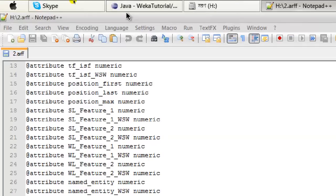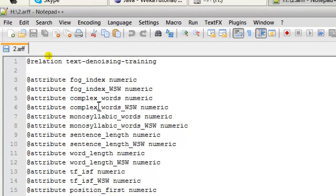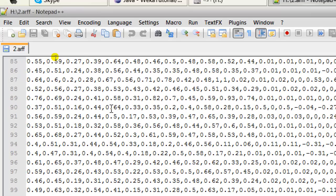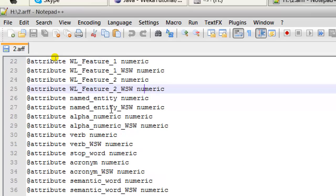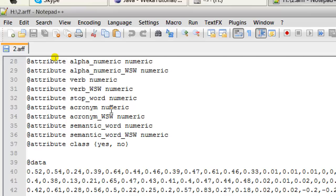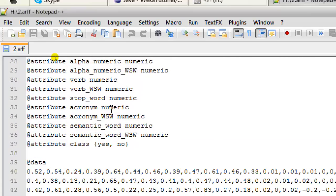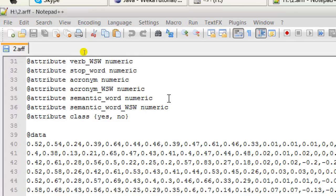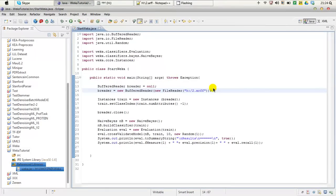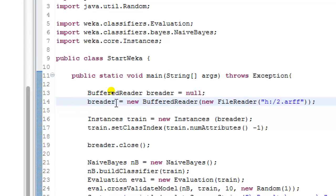If we go to the H drive and open 2.ARF, you can see that it contains lots of features — fog index, WSWN, with lots of values. You don't need to be concerned about these values; we're just interested in the number of features. At the very end of the attribute section, there is an attribute called 'class' with values yes or no. That's the class attribute, situated as the very last attribute in the feature set.